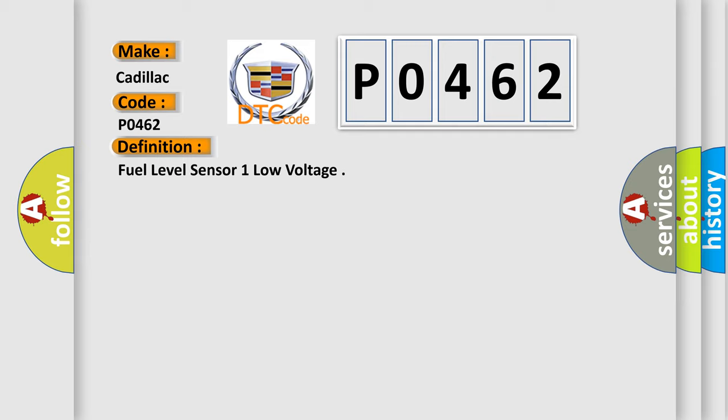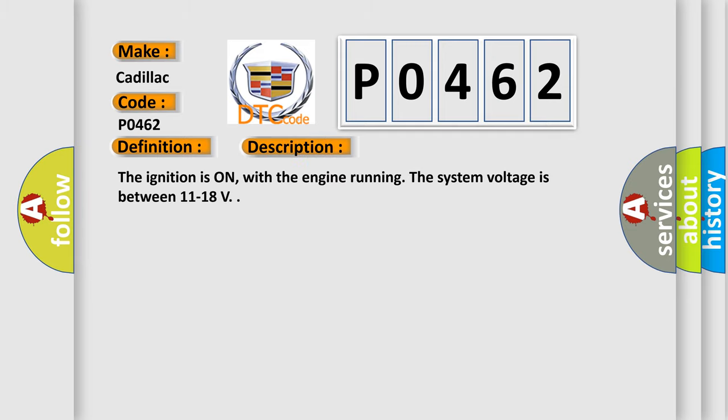And now this is a short description of this DTC code. The ignition is on with the engine running, and the system voltage is between 11 to 18 volts.